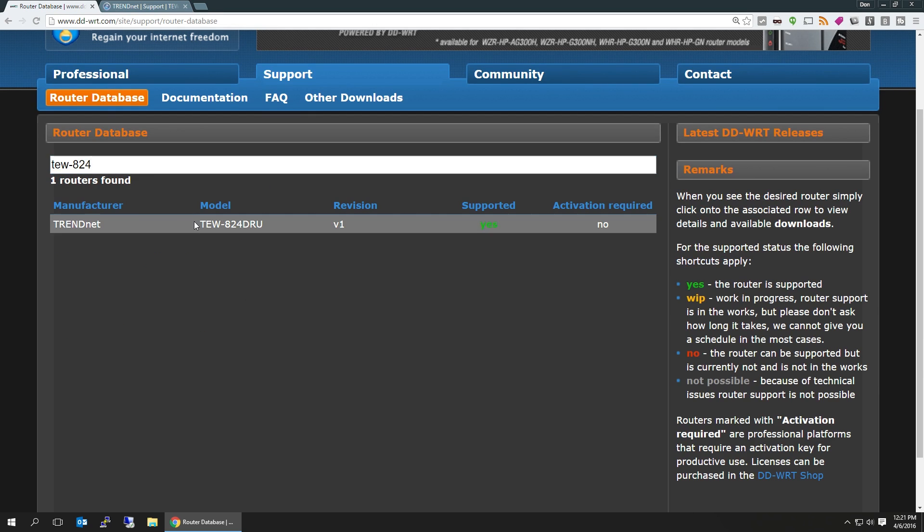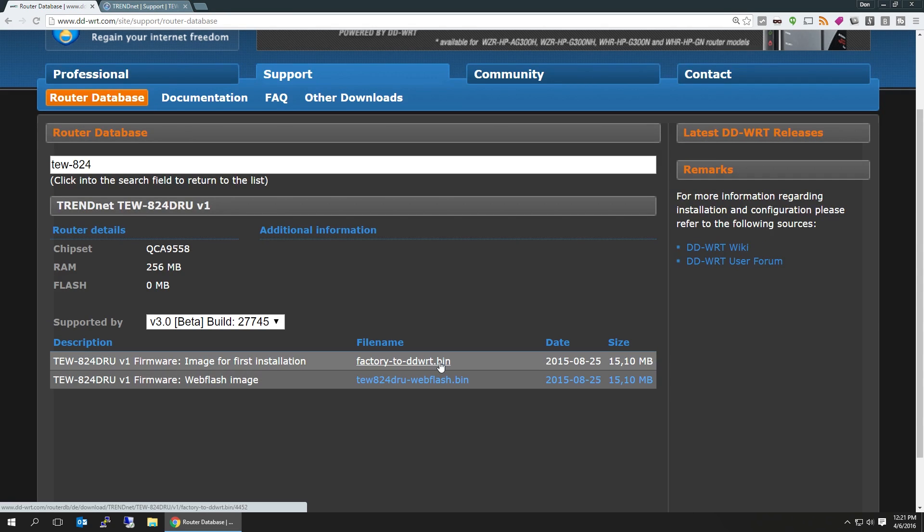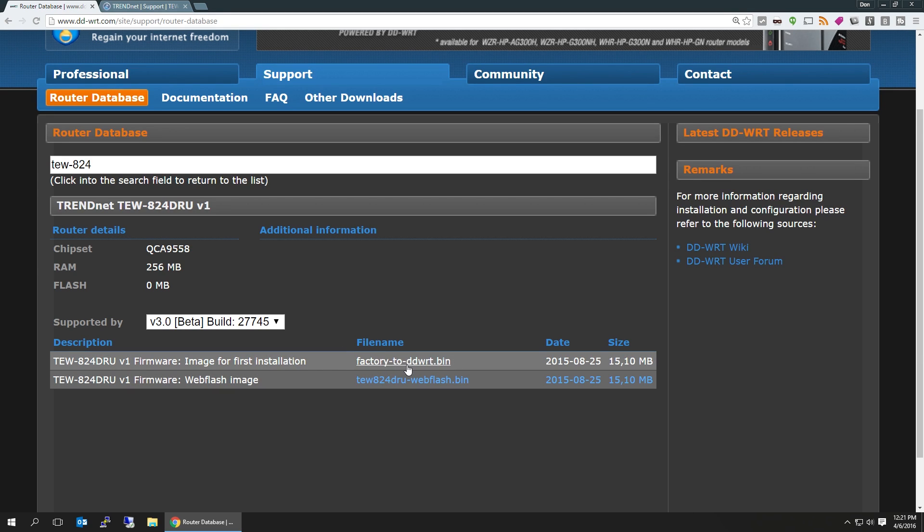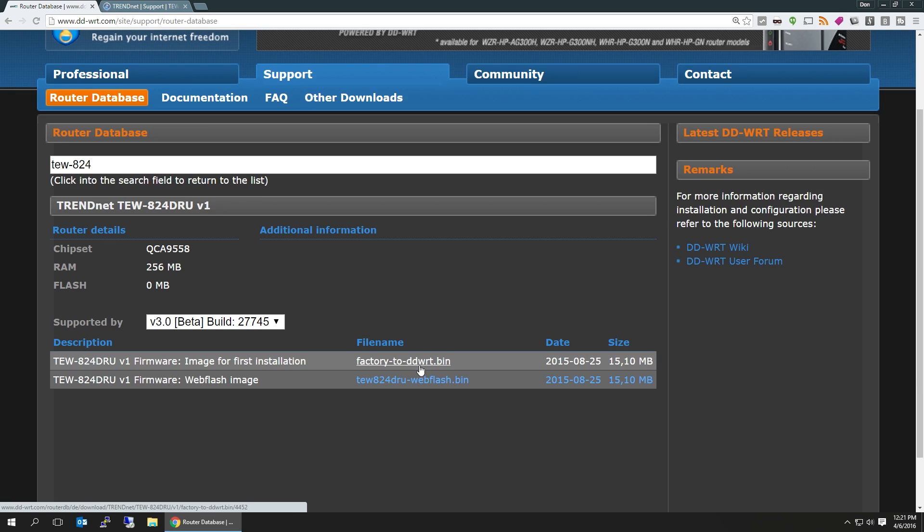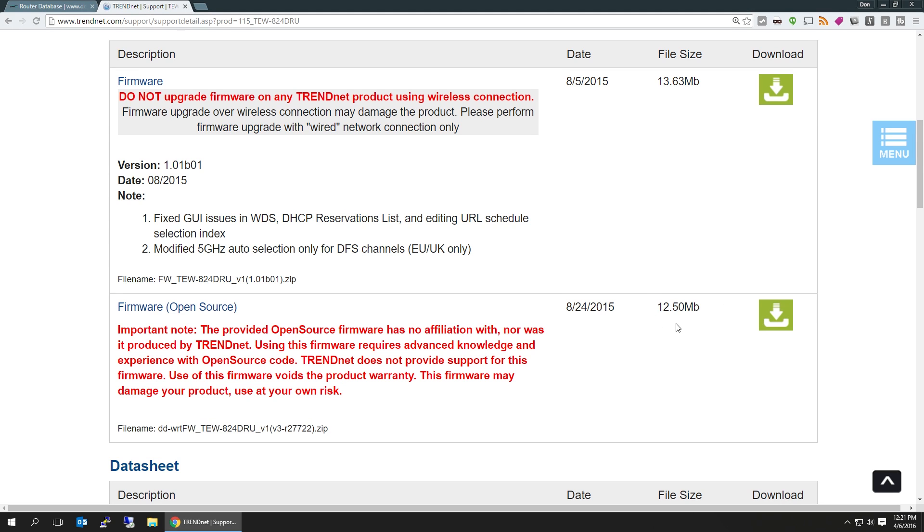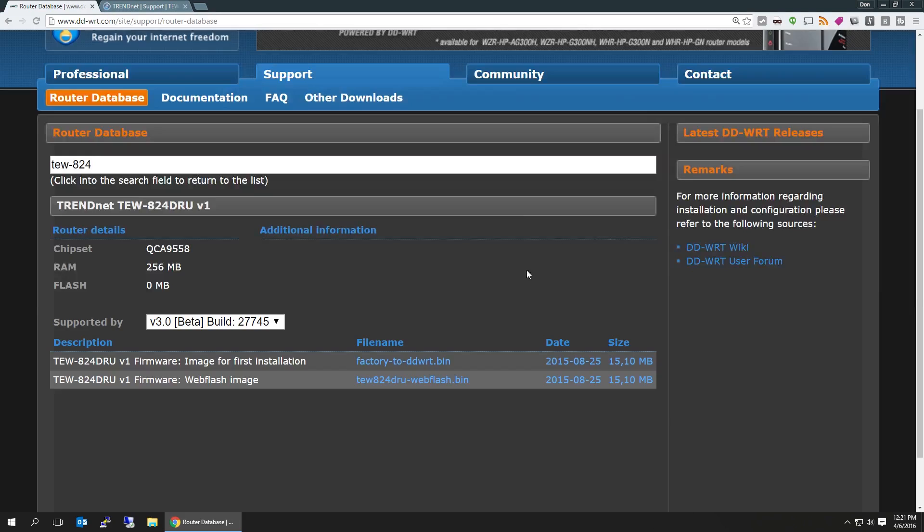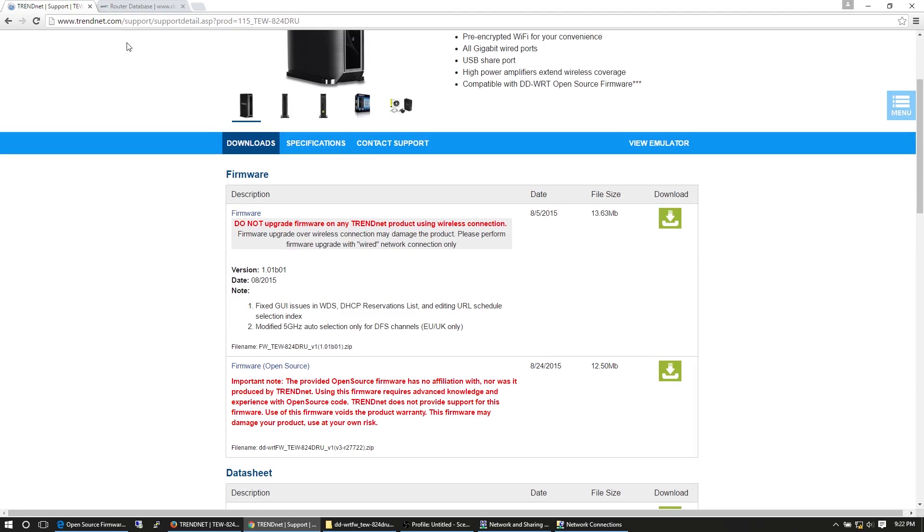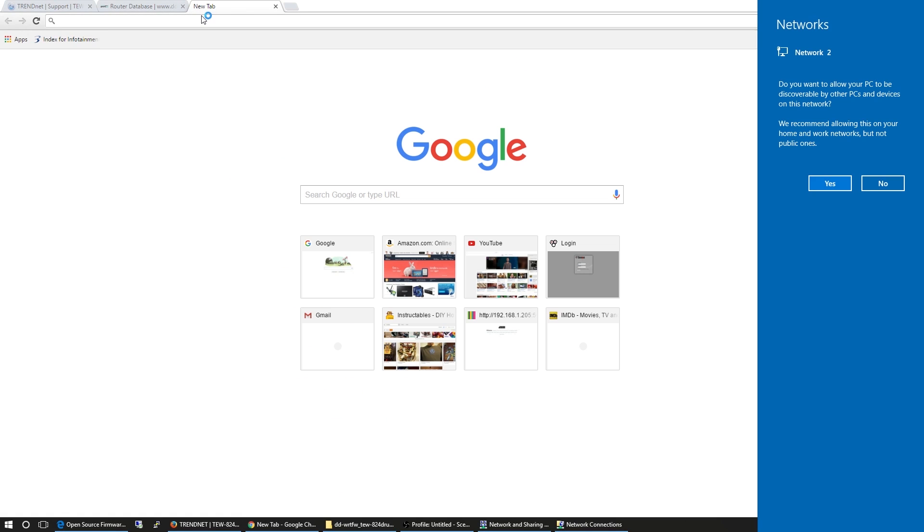Now here you're gonna see that there's two files. You want the factory to DD-WRT if you're doing this for the first time. Otherwise, it's web flash image if you're already upgraded to DD-WRT. In our case, we're gonna want the DD-WRT factory to DD-WRT.bin. After that, you just have to follow the instructions on how to power cycle to load in this new firmware.